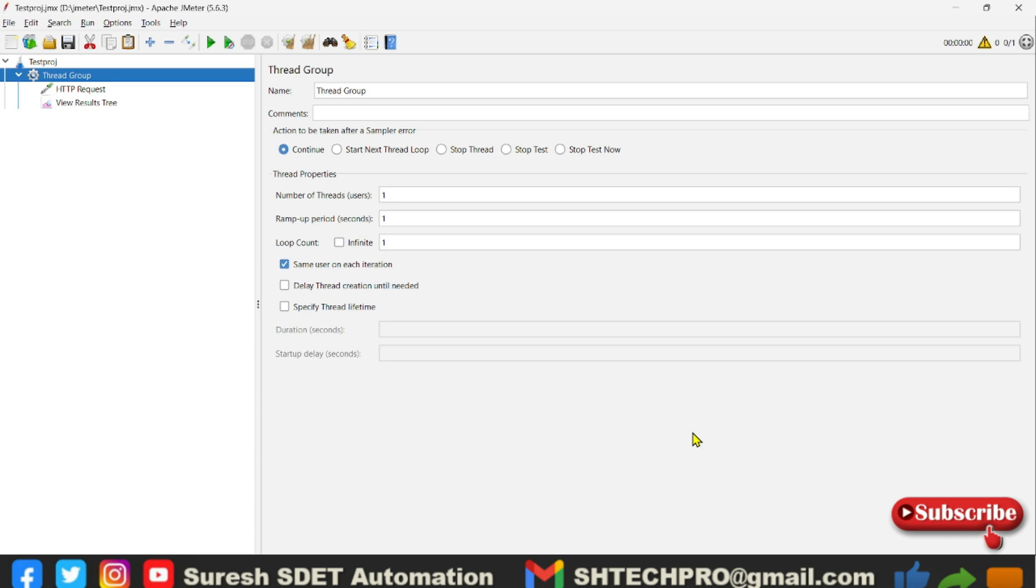Hello guys, welcome back again. This is Suresh from his automation channel. In this session we will discuss about the CLI mode of JMeter, which is the actual performance testing that we do with JMeter.